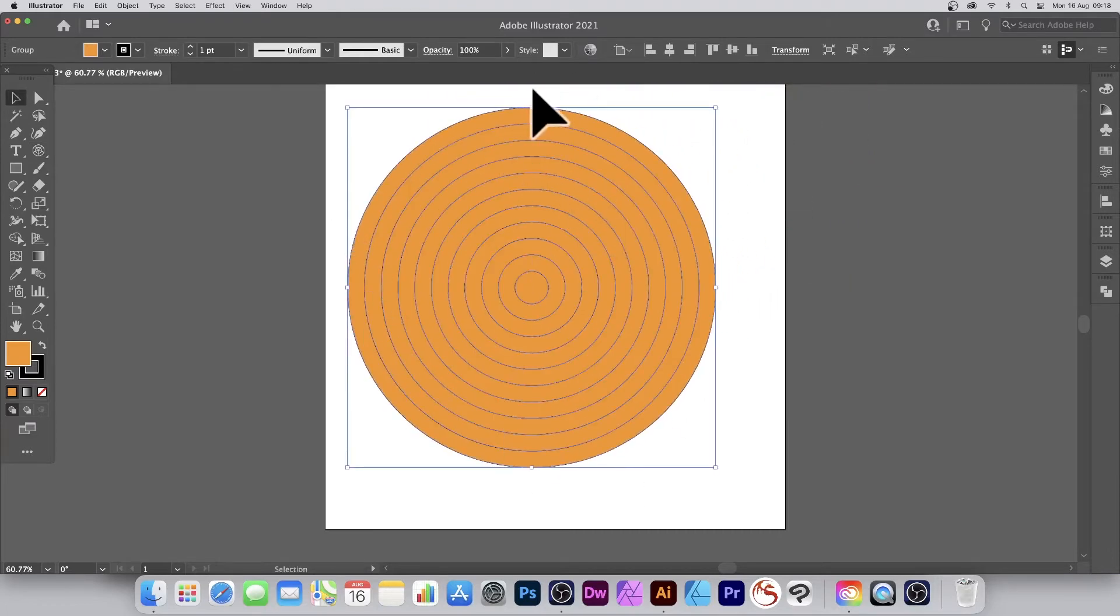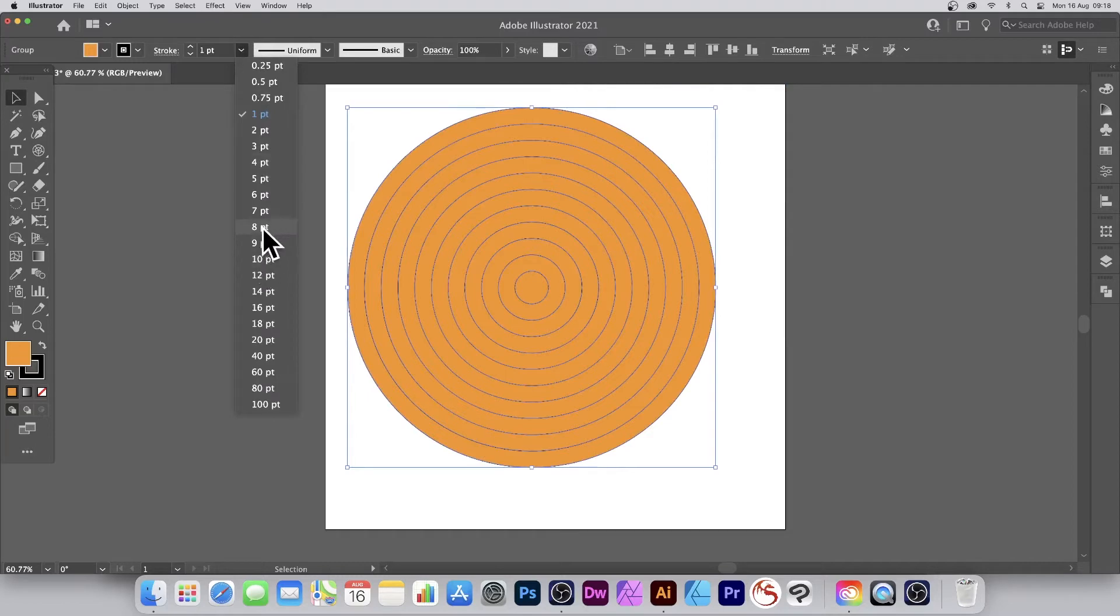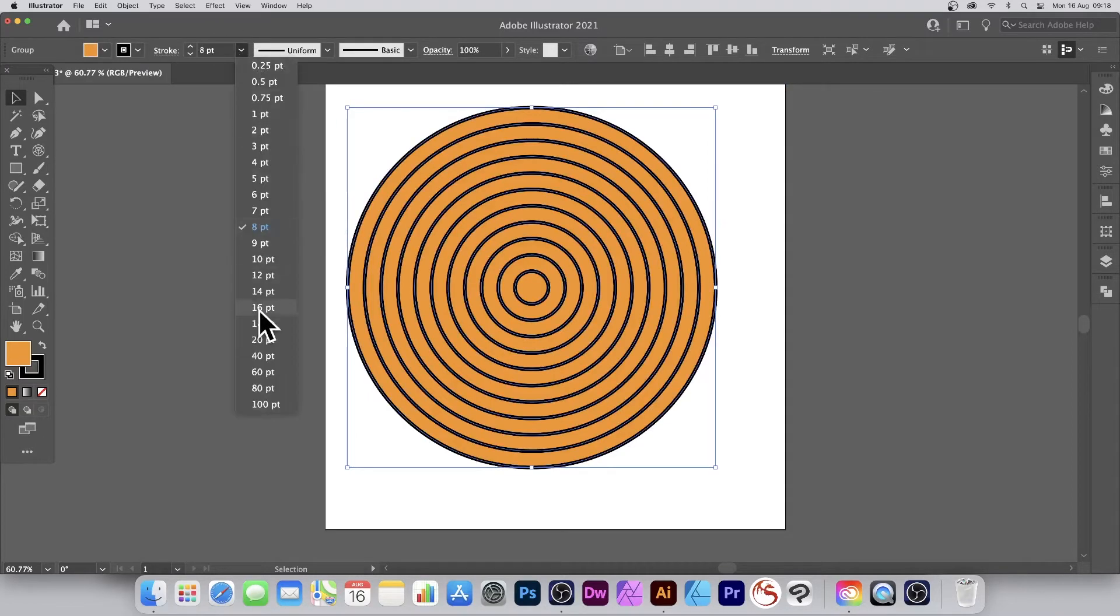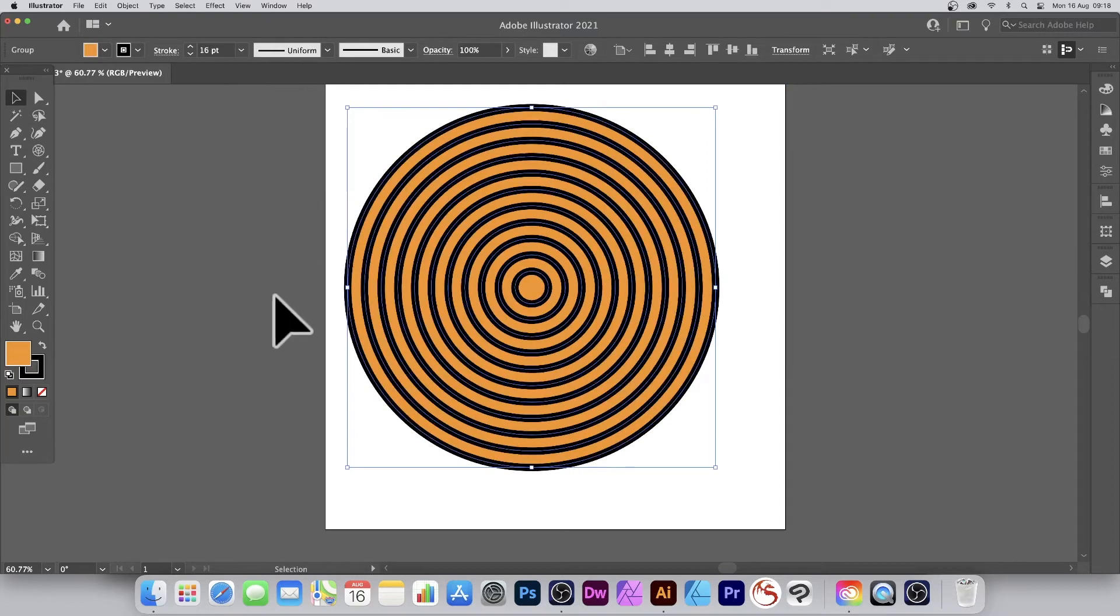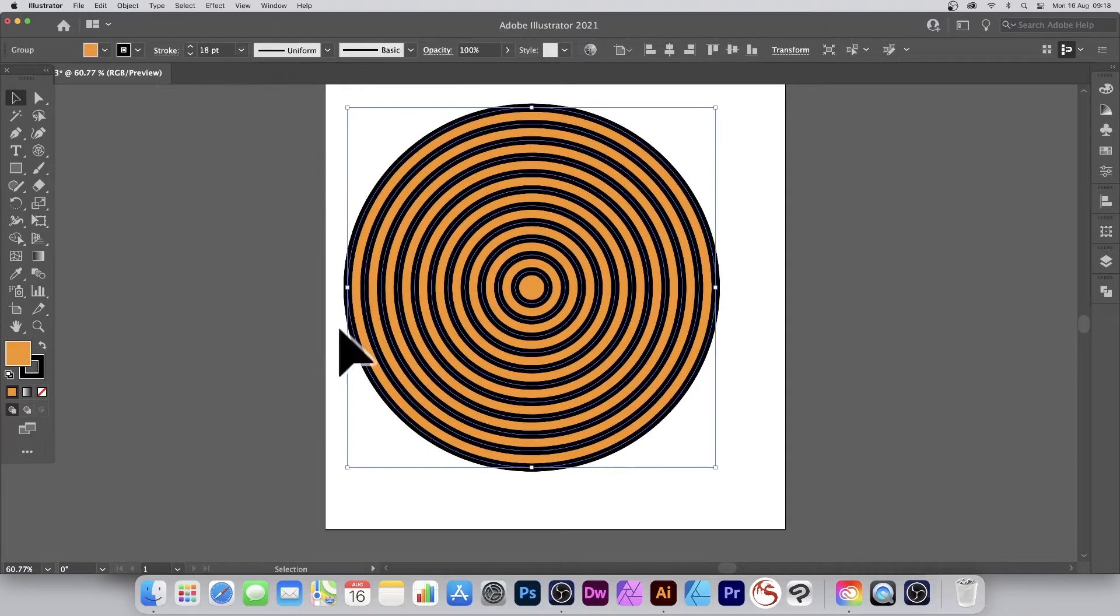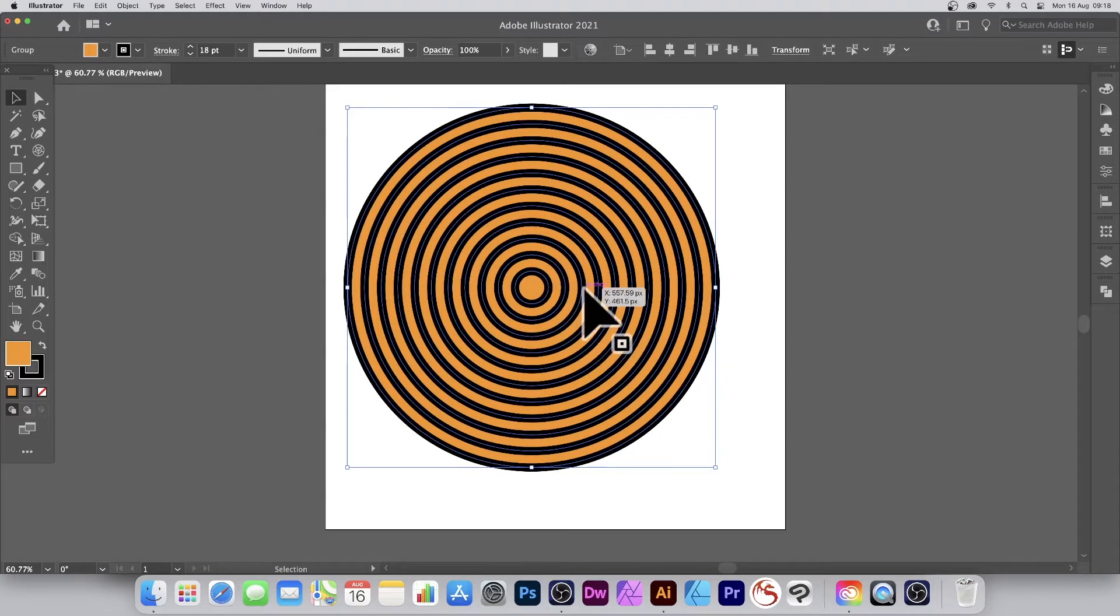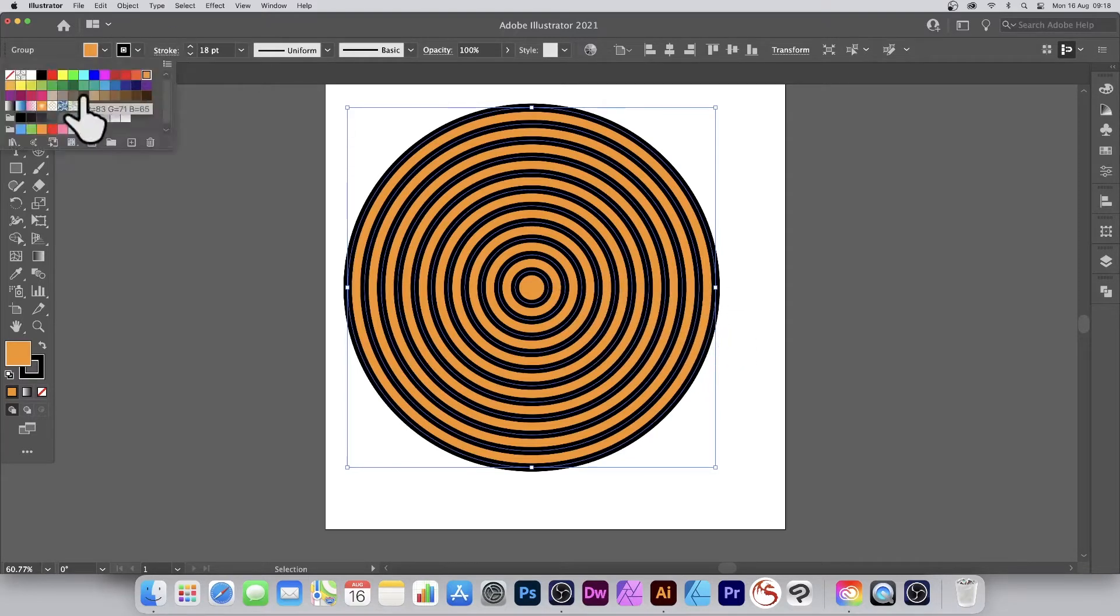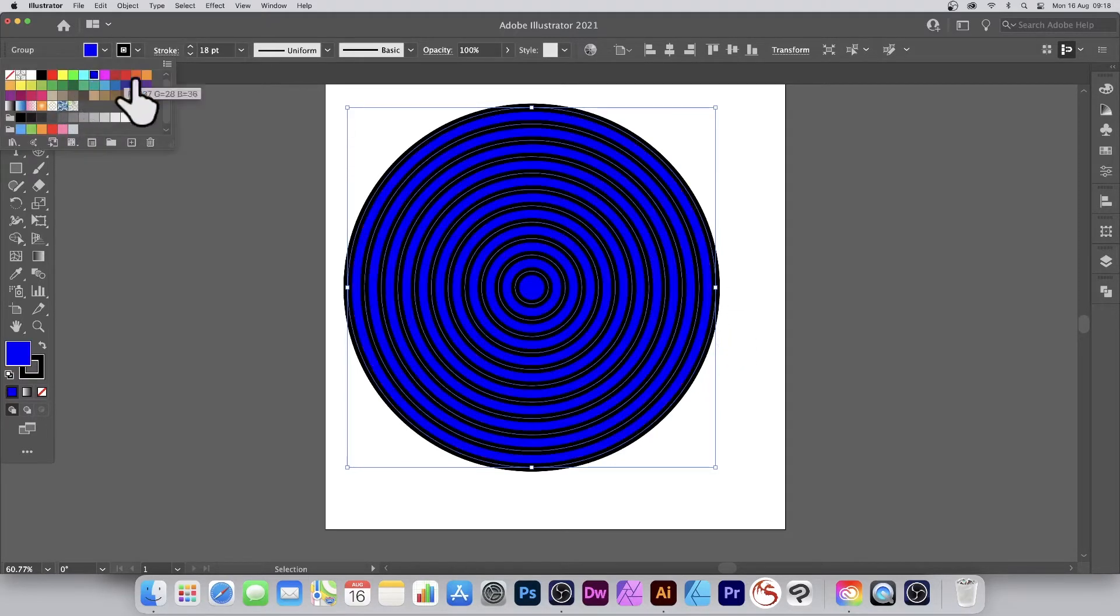You've got your concentric circles. Now what you can do, you can go up here to stroke, maybe set that to eight point, maybe 16 point. You can vary the size. And now you've got all your circles, they're all concentric, so you've got a nice gap, even gap all the way across. You can of course change the color.